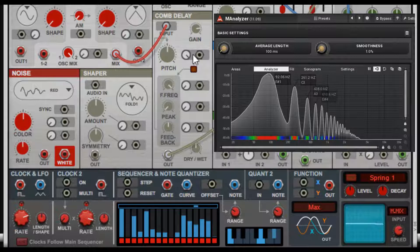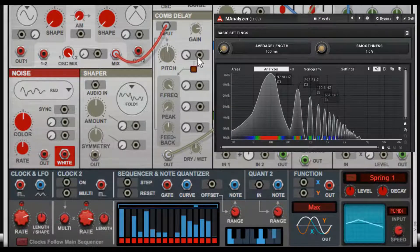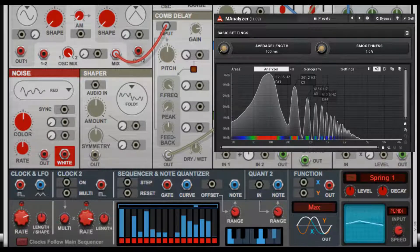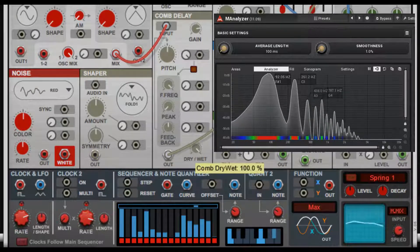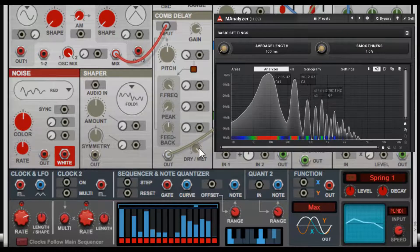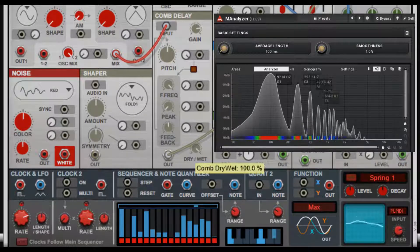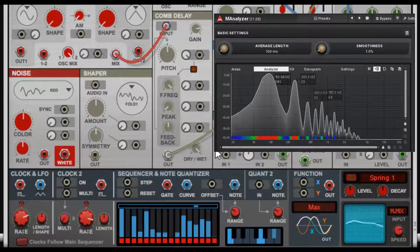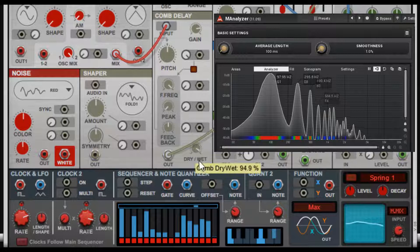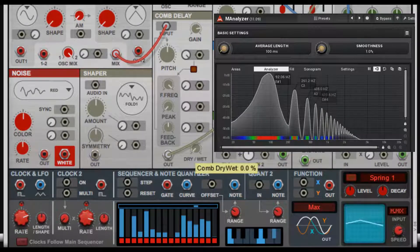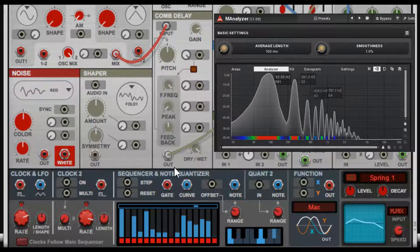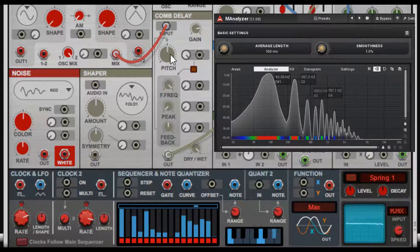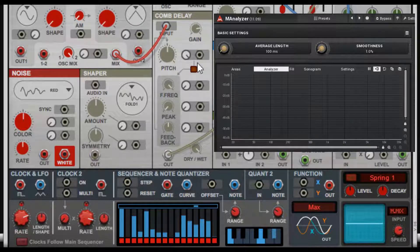So here, you know, no change initially. Let's go full wet. And it did change a little bit—changed some upper end harmonics and you can see it change the shape a little bit if you look at the oscilloscope.